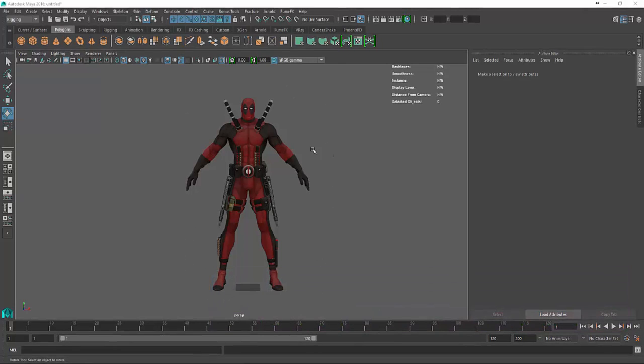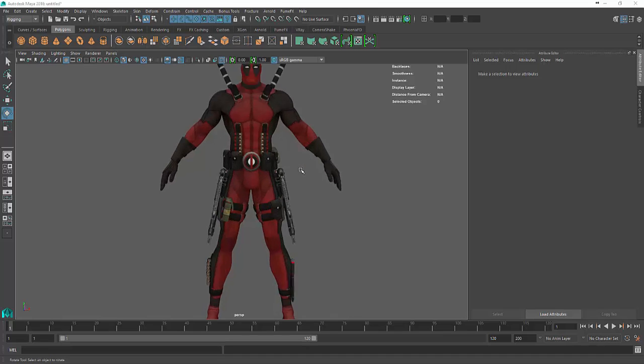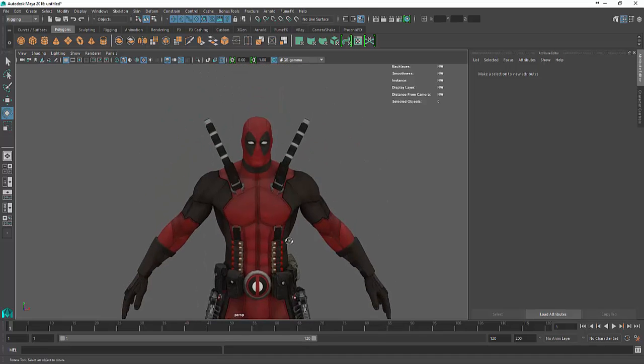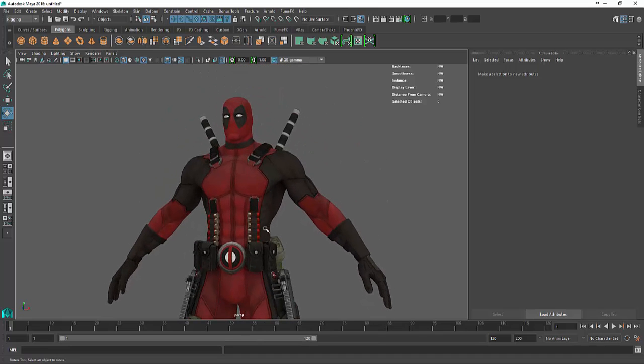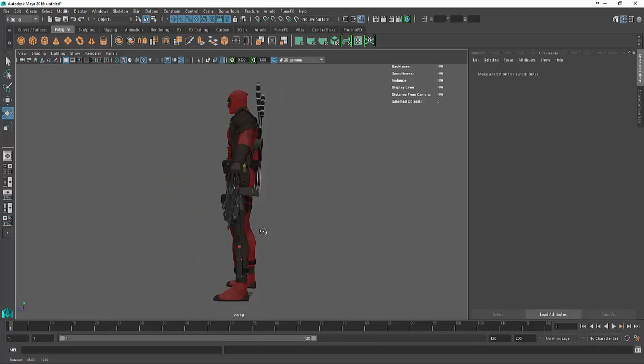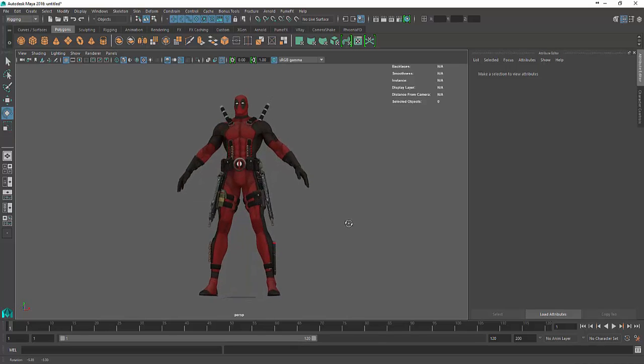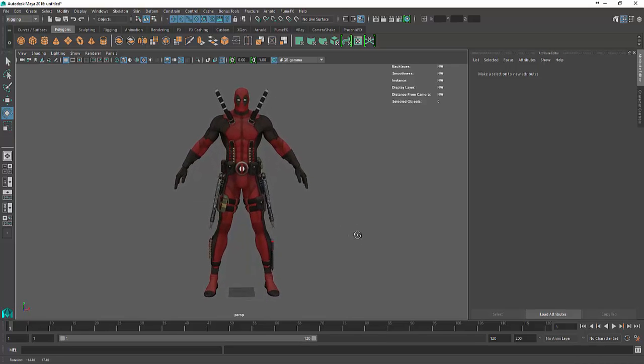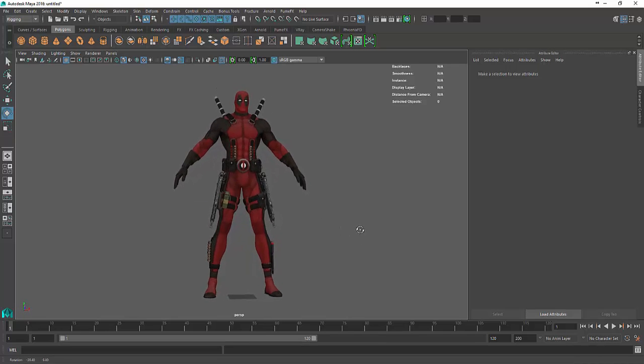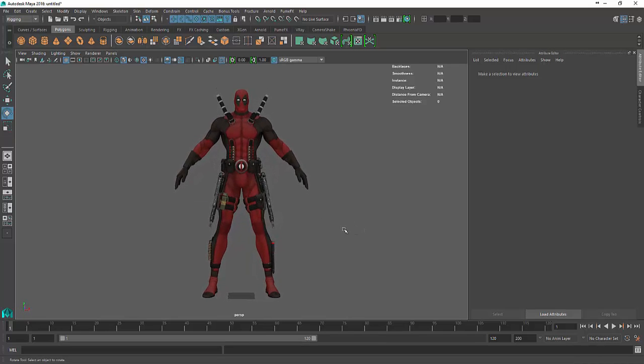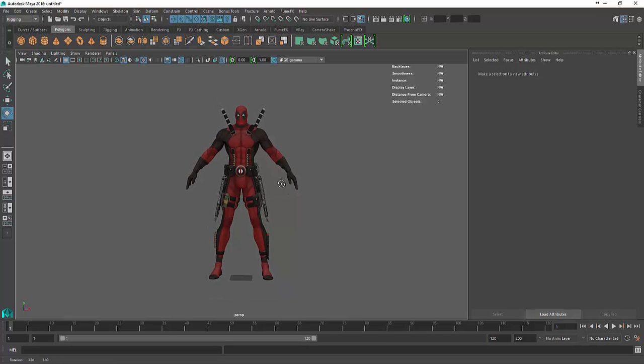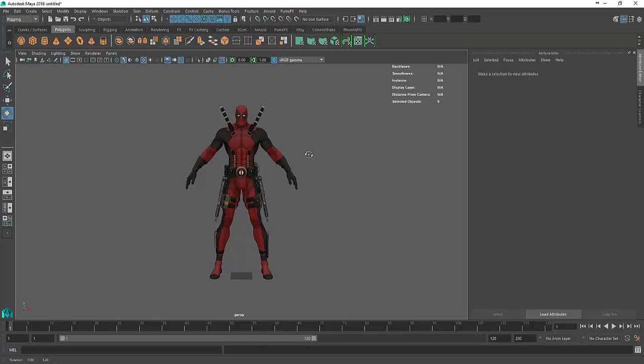As you can see, I have a very familiar looking character here. It's Deadpool and I downloaded this one from online, so this is probably for non-commercial use. This is just to explain how to rig a complex model like this with very minimal effort.